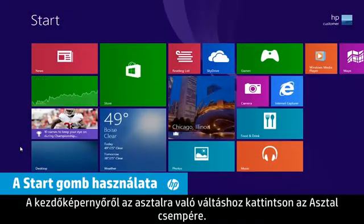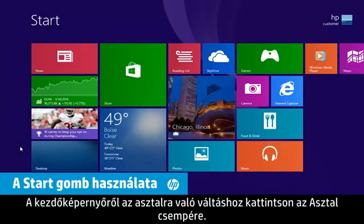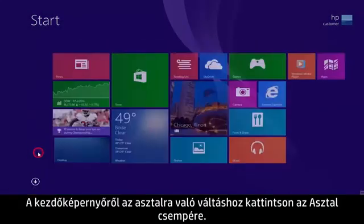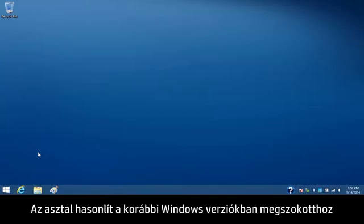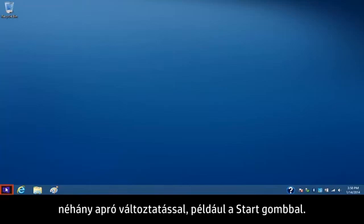To switch to the desktop from the start screen, click the desktop tile. The desktop has a similar look to earlier versions of Windows, but some things have changed, including the Start button.